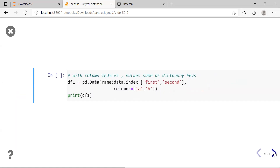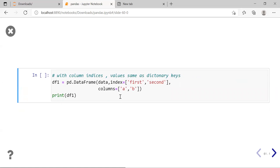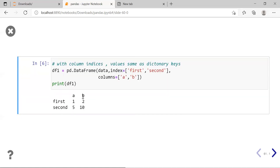Moving to the next example, where we create a DataFrame from the list of dictionaries and pass the keyword argument columns equal to [A, B] only. So the row labels will be 'first' and 'second', but only columns A and B will be used. The key C and any other keys will be ignored. Printing df1, you can see keys A and B for the first row with values 1 and 2, and keys A and B for the second row with values 5 and 10.